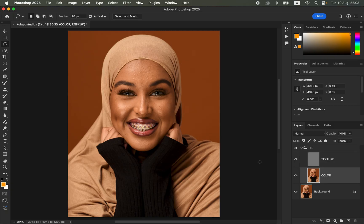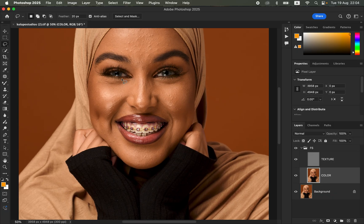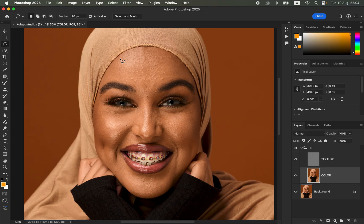For the first step, select the Lasso Tool. For the settings, make sure it is on New Selection mode. The feather is 20 pixels and Anti-alias is checked. After doing this, come and make a selection on the skin. You can slightly zoom in to make a selection. Simply click and move your mouse to make a selection on the skin. Don't select close to the edges of the subject, the eyebrows, or the hair.